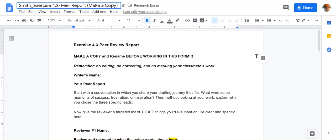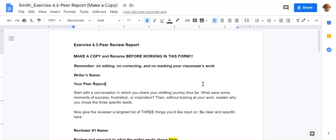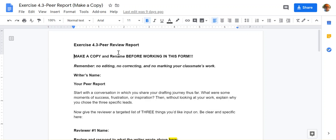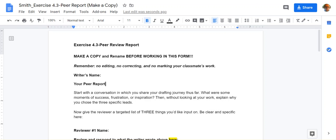And once you do that, that will save that document. So the idea here is that you want to be able to then start working in it and you preserve the original peer review report here for other students in the class, so that way they can pick up that report.